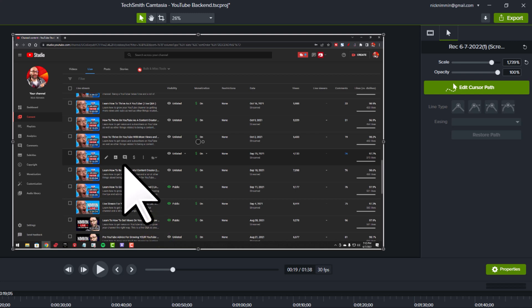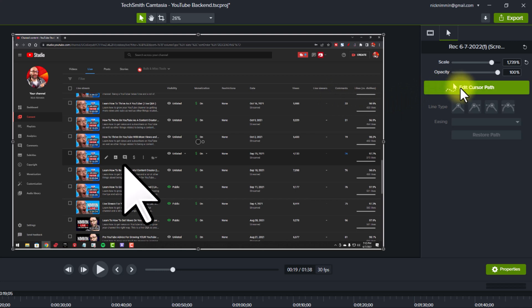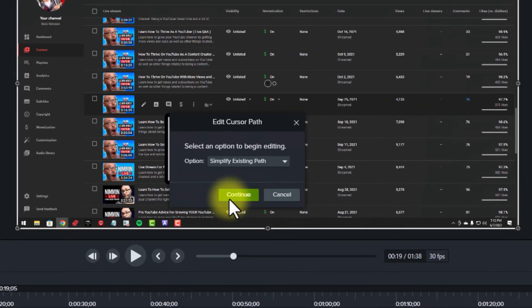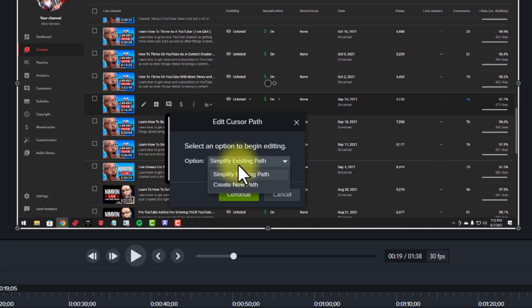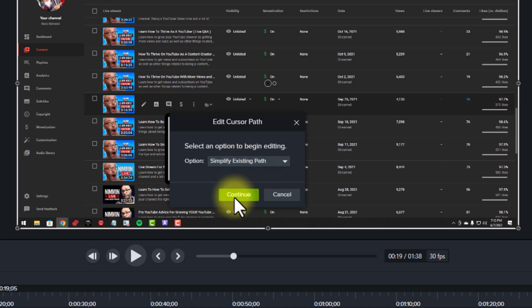The next thing I want to bring your attention to in regards to the cursor is, if we go up here to the top right-hand side again, since we are clicked on this screen recording, if I click on edit cursor path, then you're going to see here that it gives us the option to simplify an existing path or to create a new path. In this example, we're going to simplify an existing path, so I'm going to click on continue.